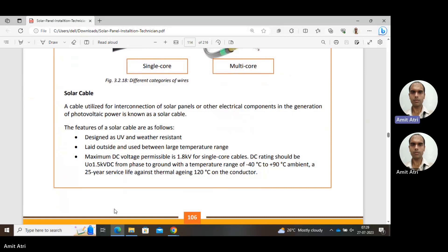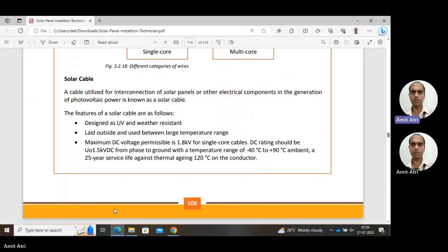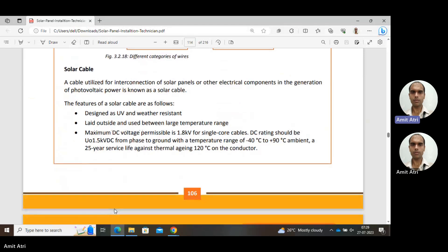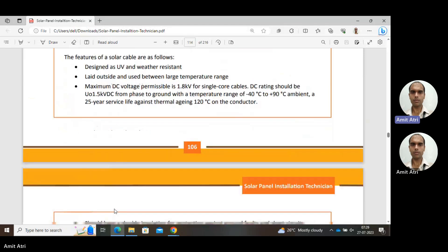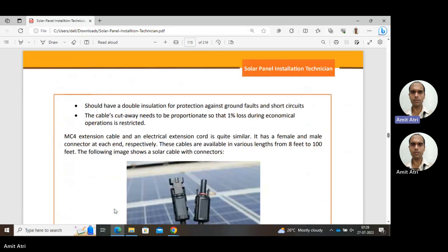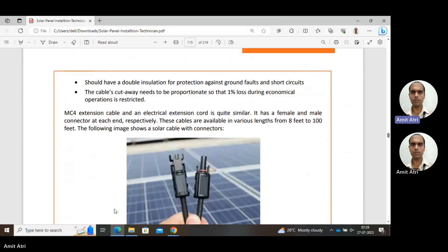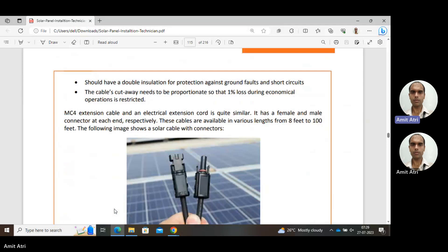Temperature range is approximately minus 40 to 90 degrees Celsius, which we usually have in our locations. We should have double insulation for protection against ground fault and short circuit. Proper insulation should be maintained with no short circuit and no ground connection. Ground fault means leakage of current to ground should be minimized. If wire is not properly insulated, there will be leakage to ground.